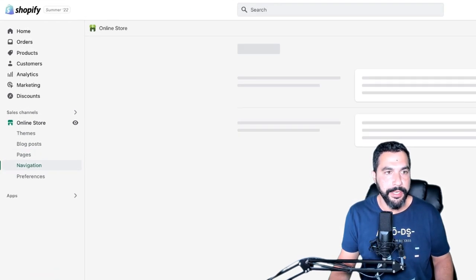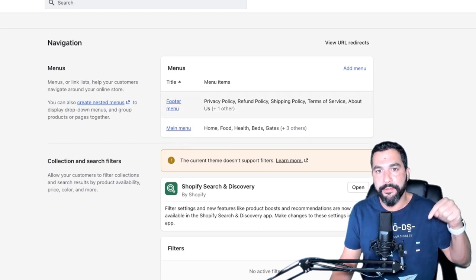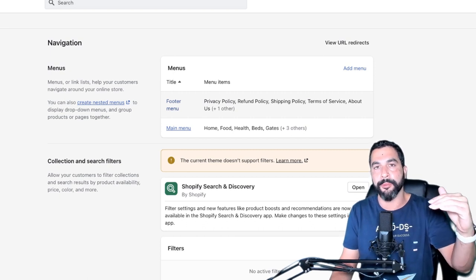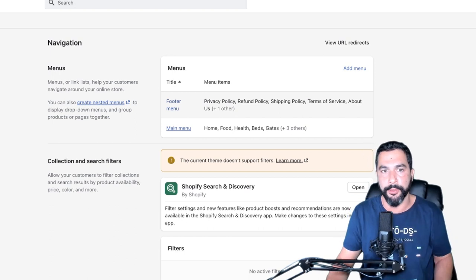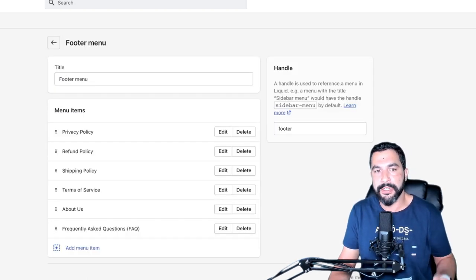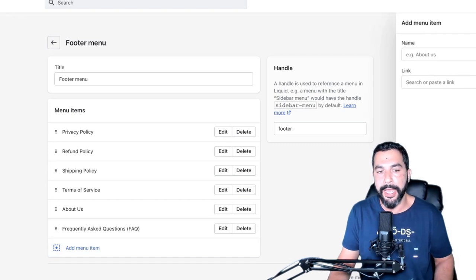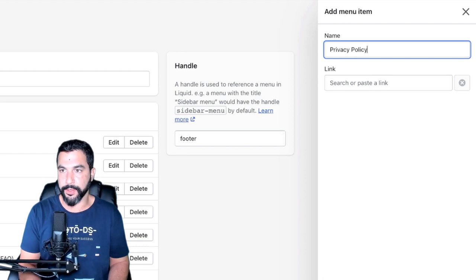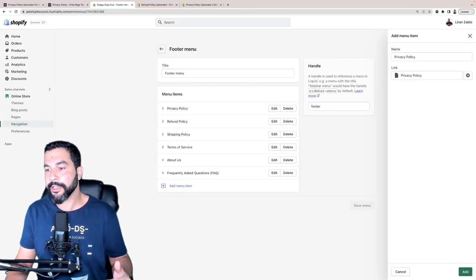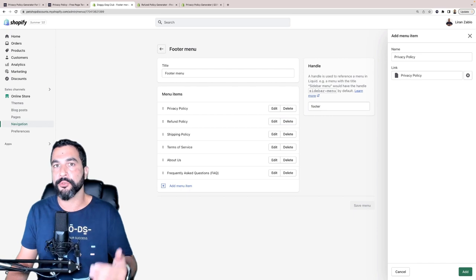When you're done, click Save and that page gets created. Then go to the navigation menu — in the footer menu you can add those policy pages. You can also add them to the main menu header, but I like to have them on the footer. Some people prefer the header for shipping and return policies since they're very important. For the footer menu, click 'Add Menu Item,' give it a name like 'Privacy Policy,' then link it to Pages > Privacy Policy, and click Add. Rinse and repeat for each policy page.